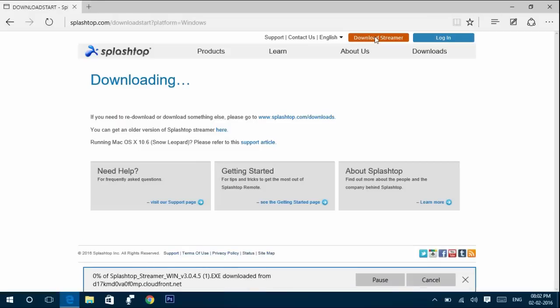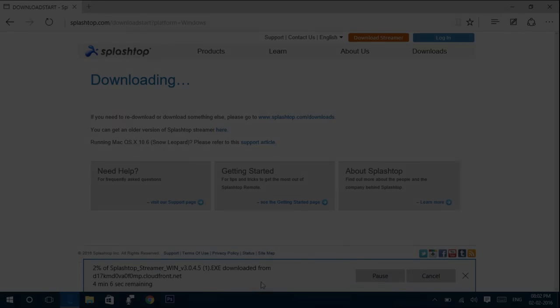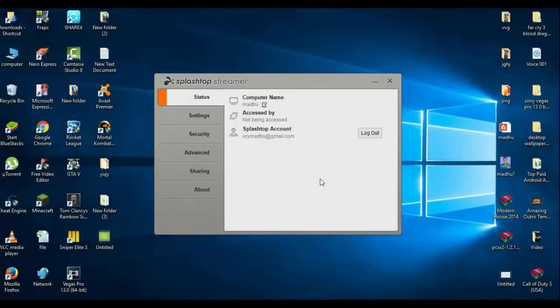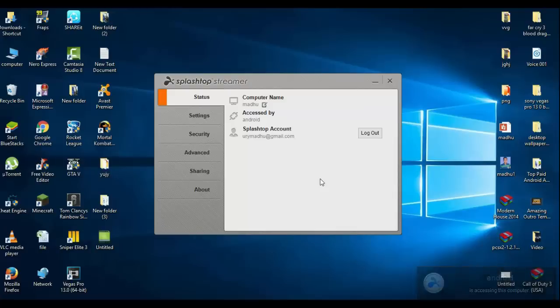Install it on your PC. Once you install it, you should see something like this. An important thing: make sure that your computer and your Android device are connected via the same network.